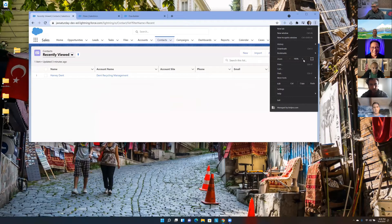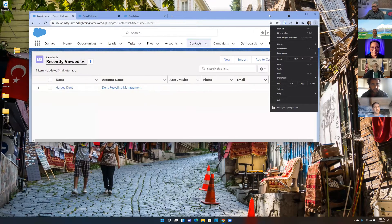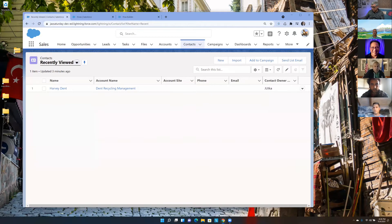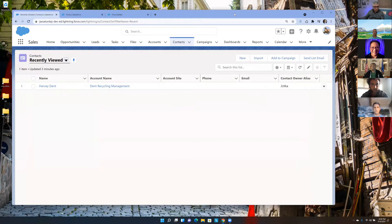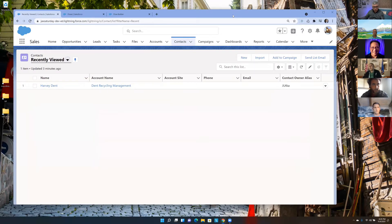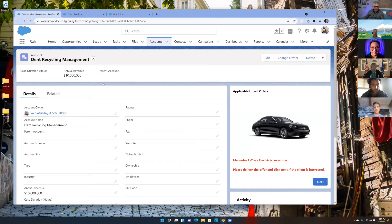The use case we have today: let's imagine we are a company that provides fleet management services — vehicles for other businesses. We have a Salesforce org where we have all of our accounts and service our clients. We have a client called Dent Recycling Management as an account, and we want to provide them an upsell offer when they call us or we're on the phone. We can use Flow to guide our employees through the offer so they can create an opportunity.